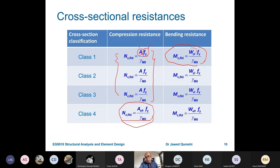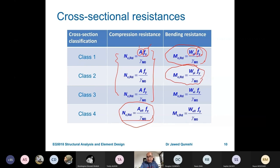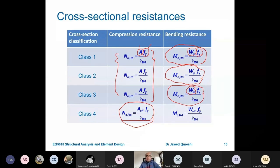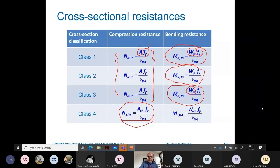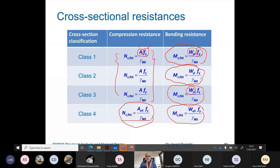How do we work out these resistances? The area of a particular section comes from the section table. F_y is the material strength, which depends on the steel grade — commonly in the UK for open sections we use S275 or S355. Area comes from the section table and F_y from the steel grade or from table 3.1. The plastic modulus and elastic modulus also come from the section table. γ_M0 is a partial factor, which is usually 1 in Eurocodes. Always classify the section first before designing, so you can use the appropriate formula.